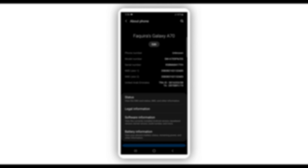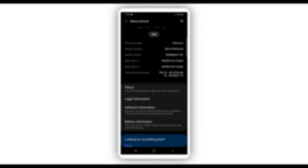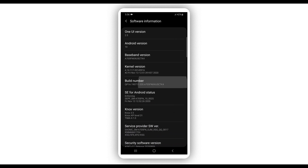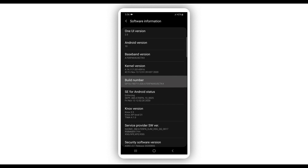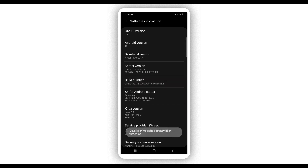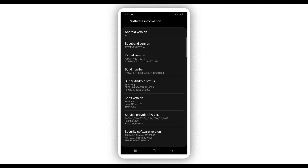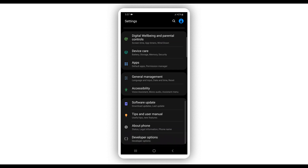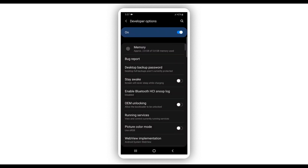Once you're in About Phone, click on Software Information. If you can't find that option, just look for the option saying Build Number. Click on Build Number around seven times and you will have the Developer Option unlocked on your Android device. Once you've done that, go back and you will have the Developer Option at the last option on your Android device.